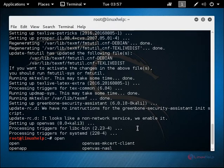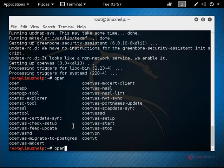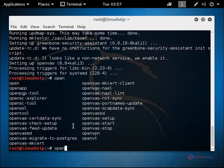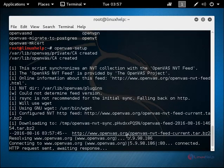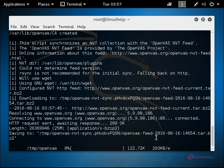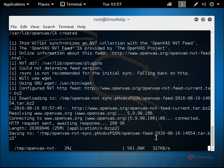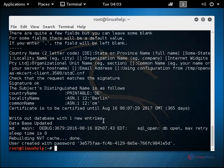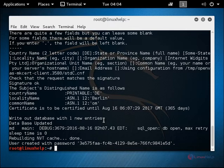The OpenVAS installation is completed. Now we need to run the OpenVAS setup to configure OpenVAS. OpenVAS-setup. Now give enter. The OpenVAS configuration will take some time. The OpenVAS setup is completed. OpenVAS is configured.